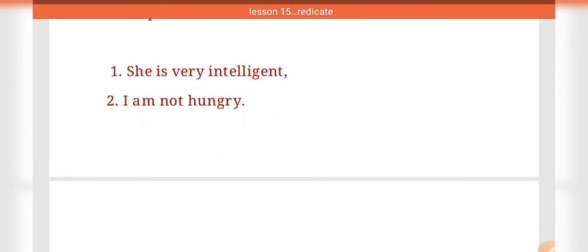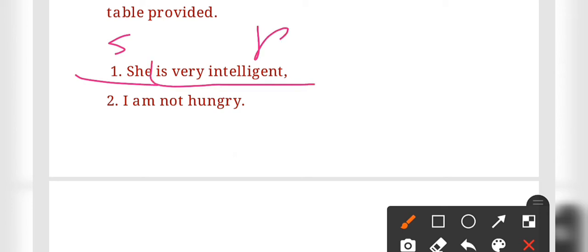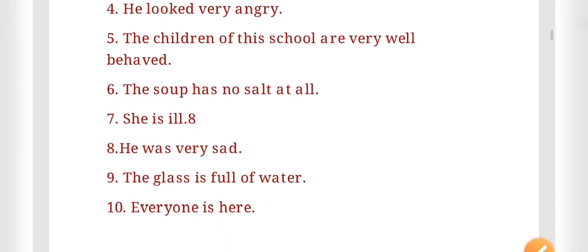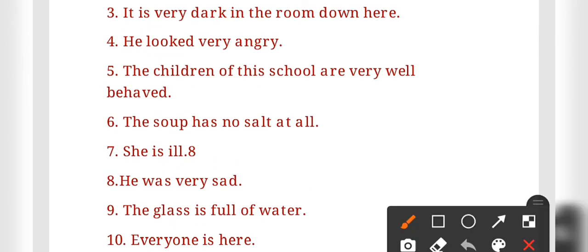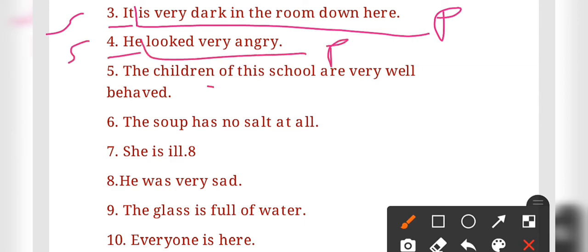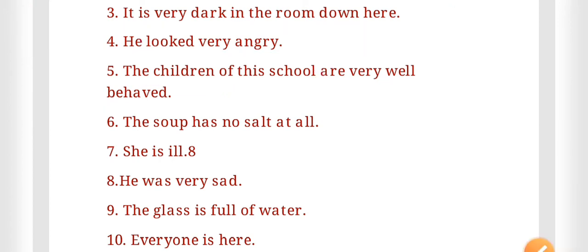For sentence one: 'She' is the subject and 'is very intelligent' is the predicate. For sentence two: 'I' is the subject and 'am not hungry' is the predicate. For sentence three: 'It' is the subject and the rest is the predicate. For sentence four: 'He' is the subject and 'looked after' is the predicate. For sentence five: 'The children of this school' is the subject.